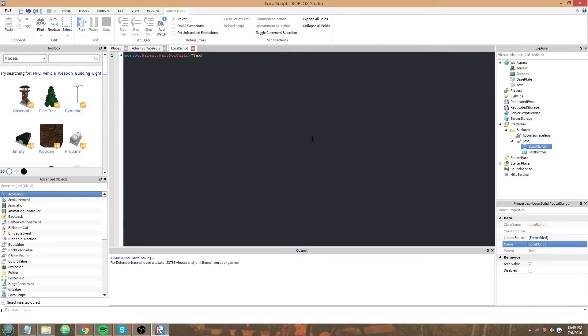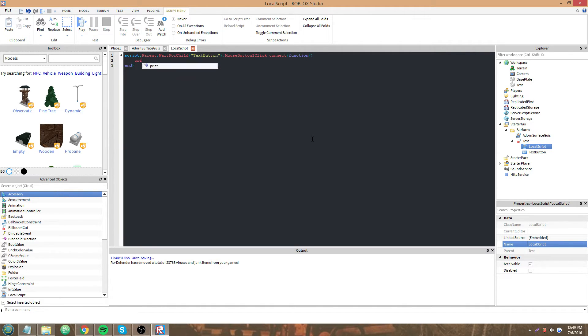TextButton.MouseButton1Click:Connect(function() print('Clicked')